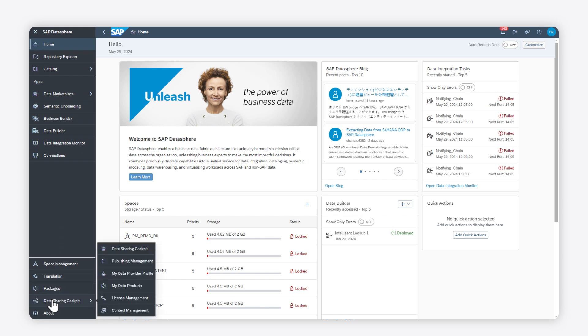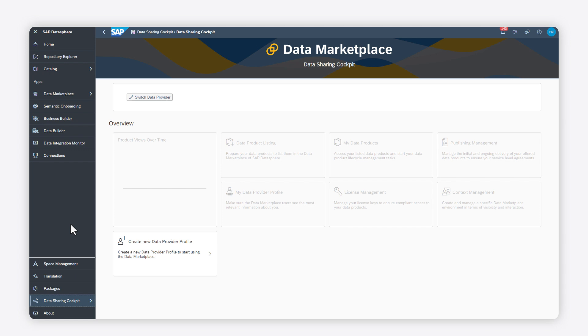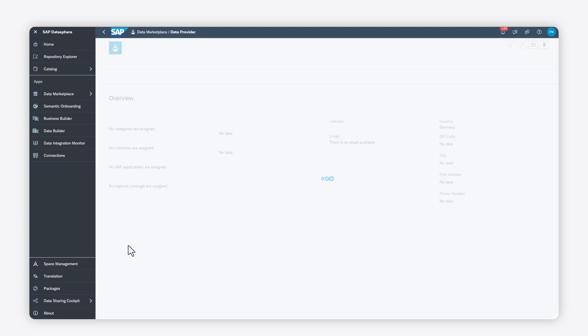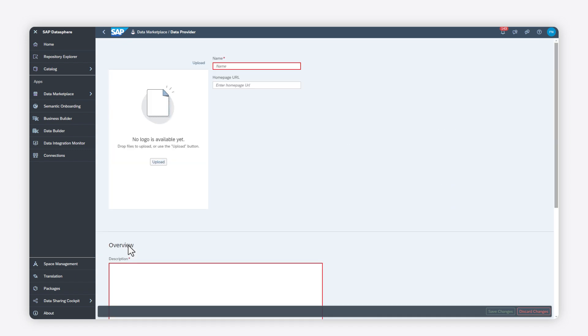To create a data provider profile, go to the My Data Provider Profile app in the data sharing cockpit. Click Create Data Provider Profile to open the Data Provider page.